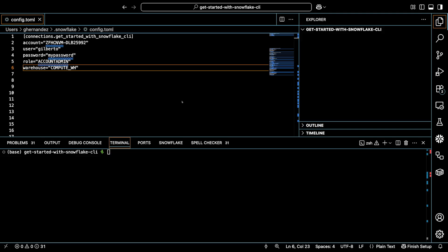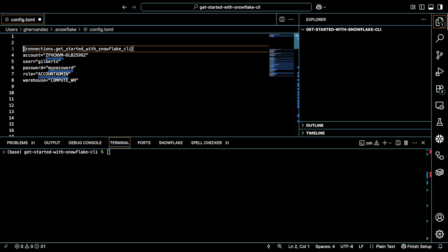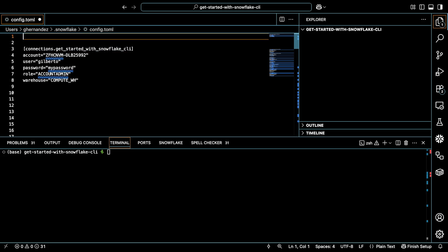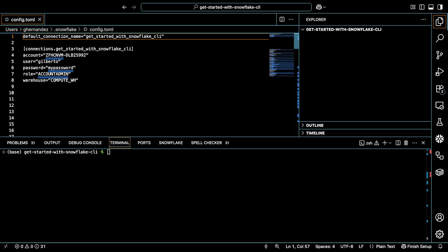Okay, before I save my file, I want to set this connection as my default connection. So at the very top of the file, I'll type default connection name equals get started with snowflake CLI. Now, by doing this, I'm stating that by default, I'd like to run any and all subsequent CLI commands using this connection. Now, you can easily override this either in the file or in the terminal in cases where you want to use a different connection. Okay, so I'll go ahead and save my config.toml file. And the important thing now is to test my connection to make sure it's configured properly.